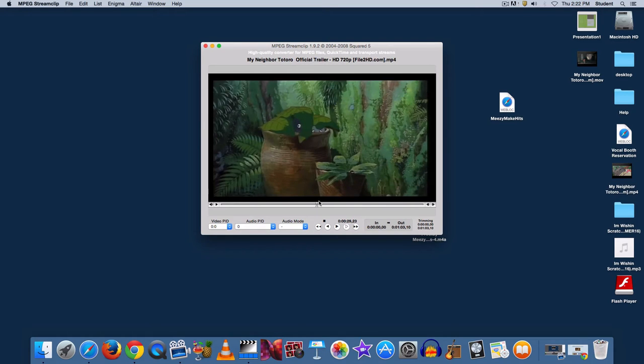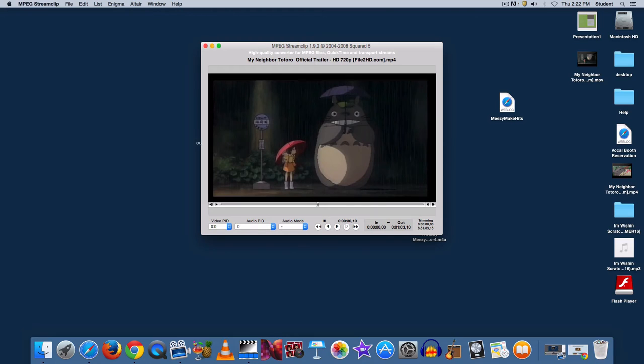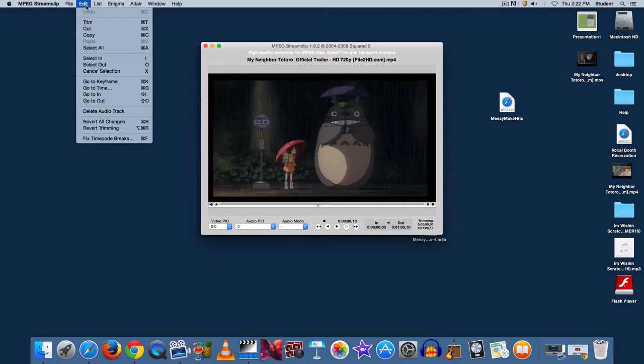Move the scrub around the bottom to find it. You can use the keyboard left and right keys in order to move frame by frame if you want to. So that's where I'm going to begin. Now go to Edit, Select In.